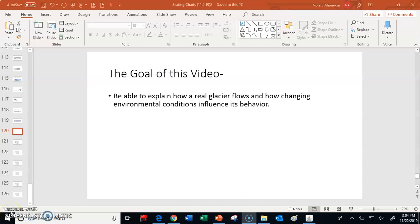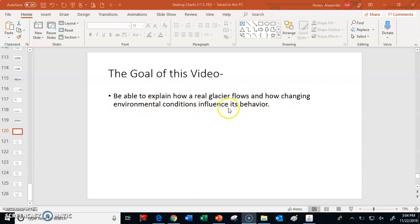Hi everybody, this is Mr. Nolan. What I would like to do in this video is talk a little bit about glaciers. In particular, I want to show you how to use a simulator in order to observe more realistic glaciers — and how changing the conditions of the environment influence its behavior.